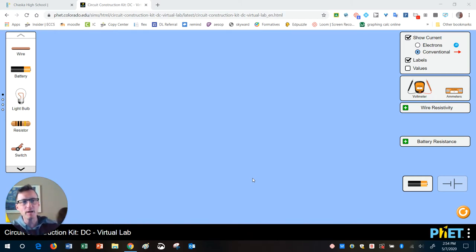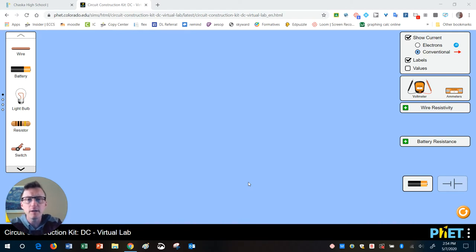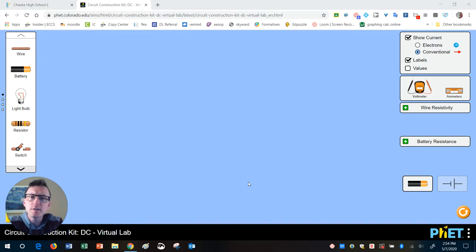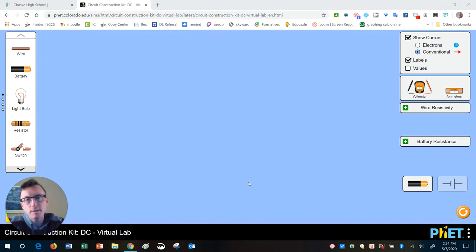Hey, welcome back everybody, Mr. Dahlin here again, going to help you with some electricity circuit making stuff. I'm just going to start real simple today, just some basics and introductory things.